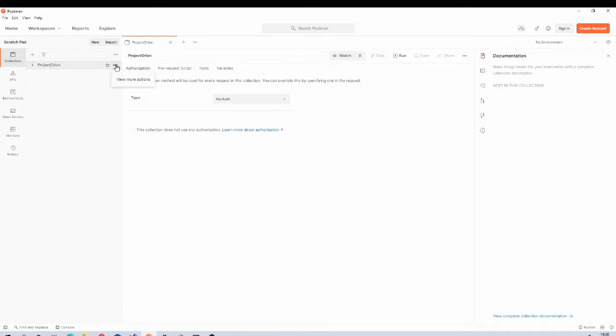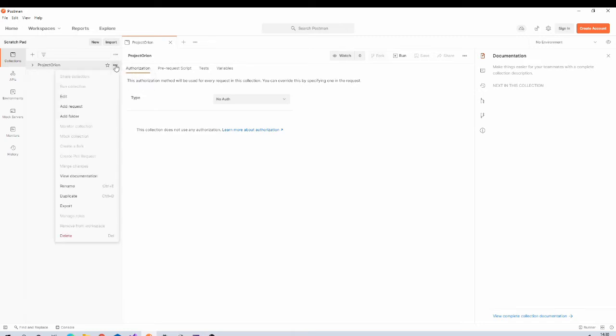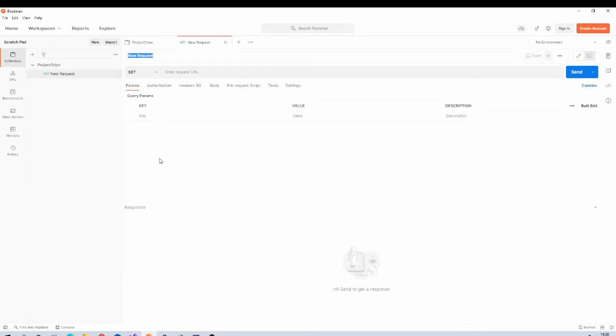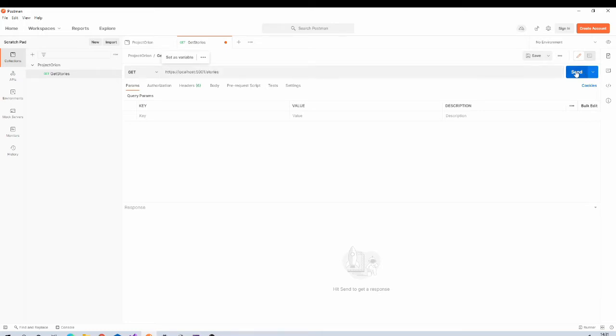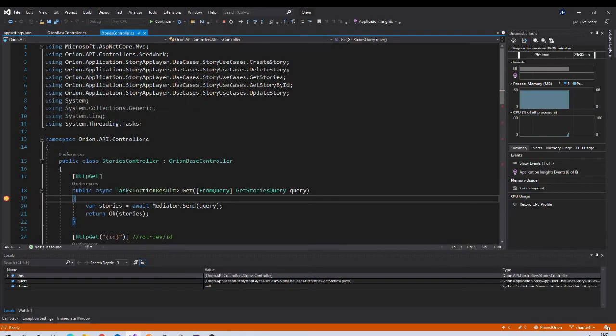Make sure that collections tab is selected. Click on plus icon to create new collection, name it Project Orion. Now let us create requests for our create, update, delete, read endpoints. Click on this triple dot, add request, name it Get Stories. We will be using GET HTTP verb. Paste the URL and then the endpoint name.